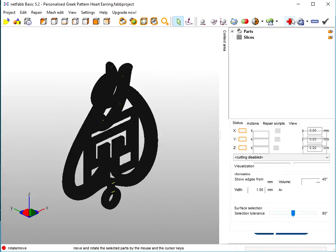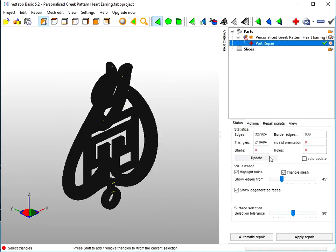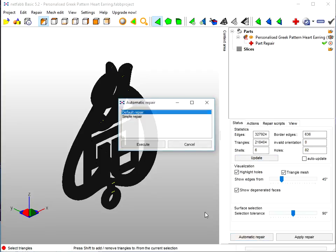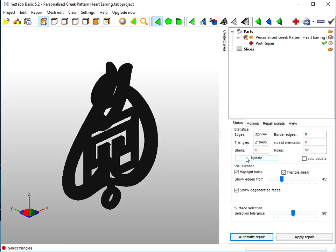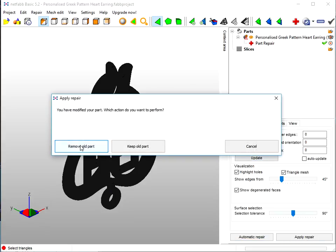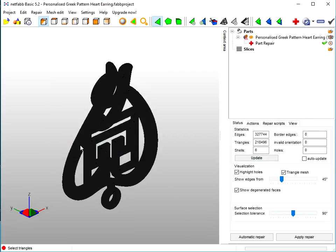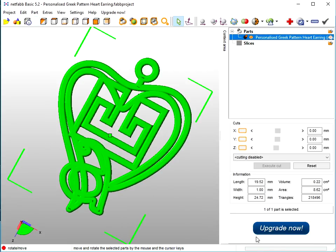Just run the repair procedure. Click on the plus. Some holes and some border edges. But we get that all the time with Fluid Designer. It's not a problem. You see they've all reset to zero there. Apply the repair and remove the old part. It's just automatic repair.